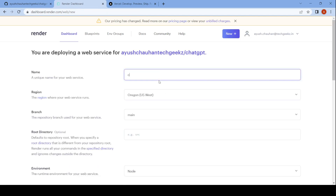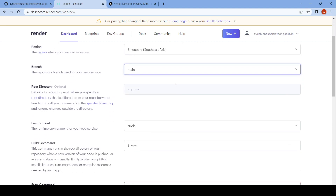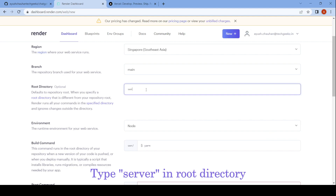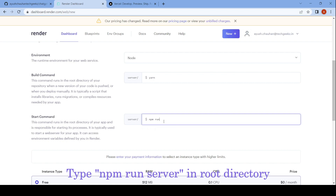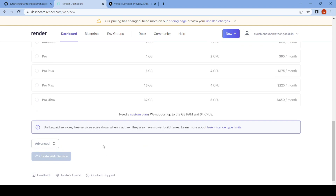In name, enter any name that you want, and select a region which is closer to you. In root directory, type server. Put the start command as npm run server, and select instance type free. Then click create web service.